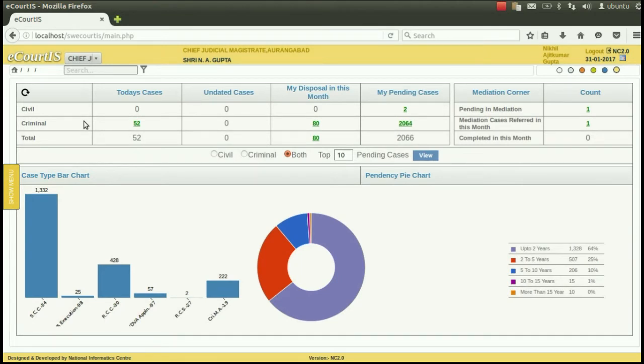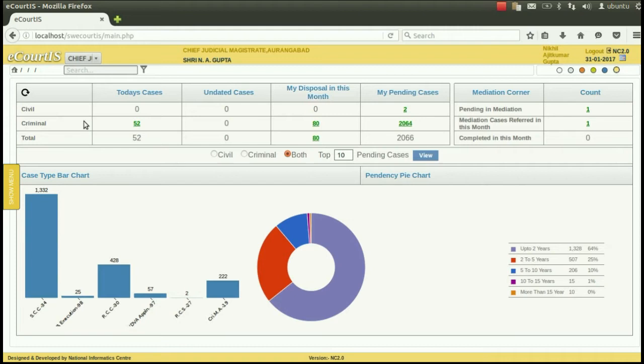In this video I will demonstrate how to add legal heir of any party who has passed away during pendency of the litigation. To add legal heir of any party which has passed during the pendency of litigation, the legal heir option is used.